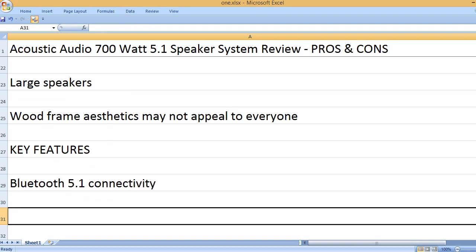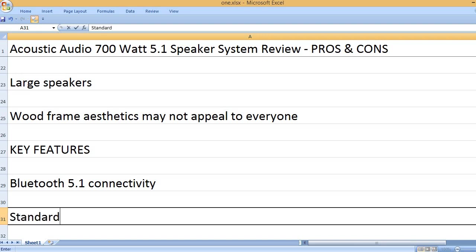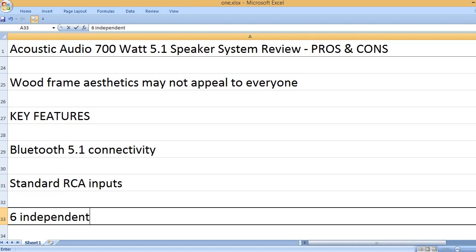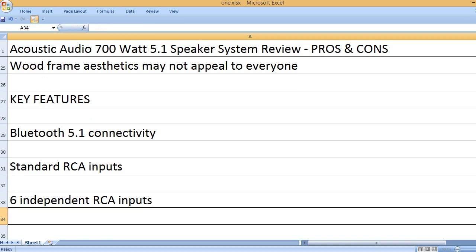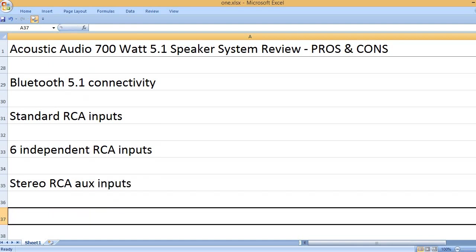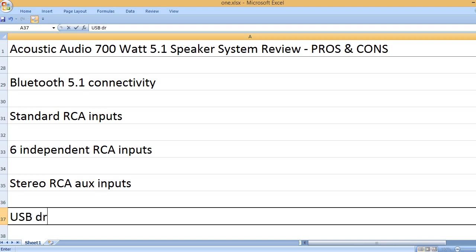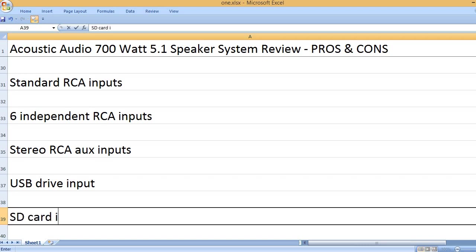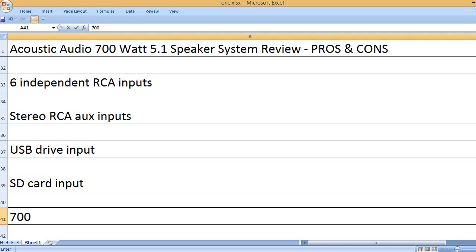Bluetooth 5.1 connectivity, Standard RCA Inputs, Independent RCA Inputs, Stereo RCA Auxiliary Inputs, USB Drive Inputs, SD Card Inputs.